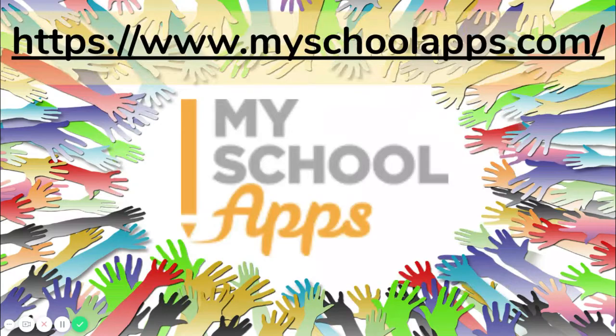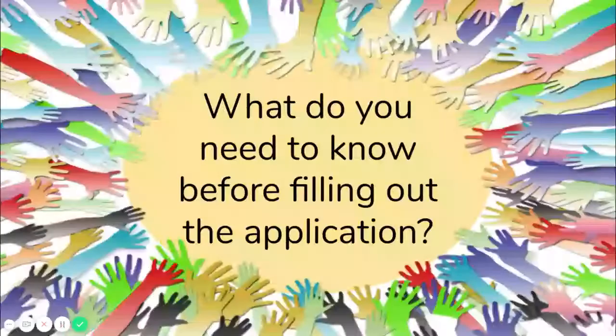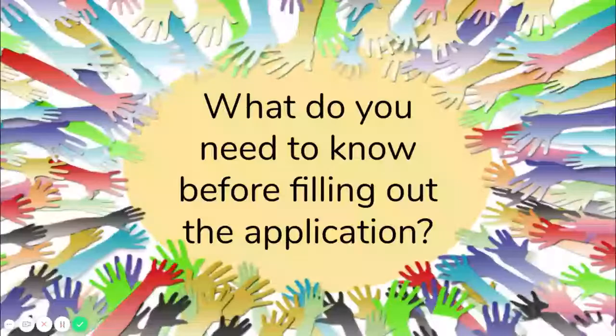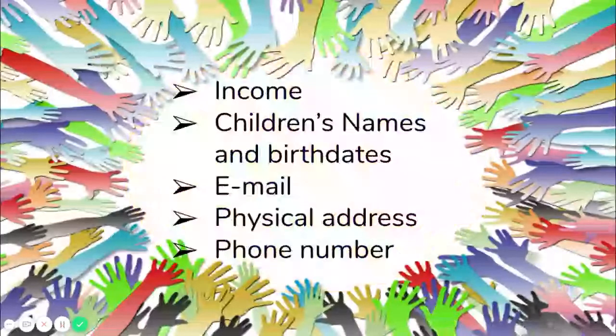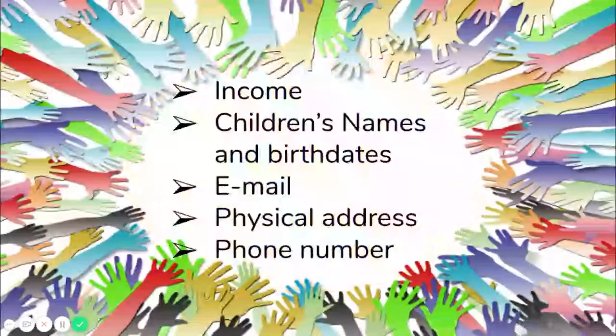We will begin at the website myschoolapps.com. What do you need to know before filling out the application? You need to know your household income, the amount of money all of your family members make before any taxes are taken out. That is called the gross income.